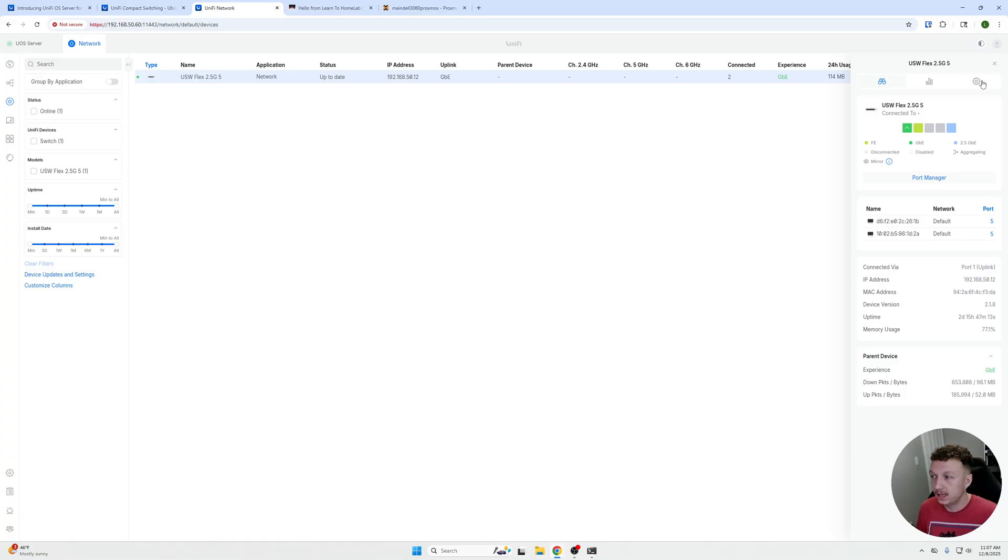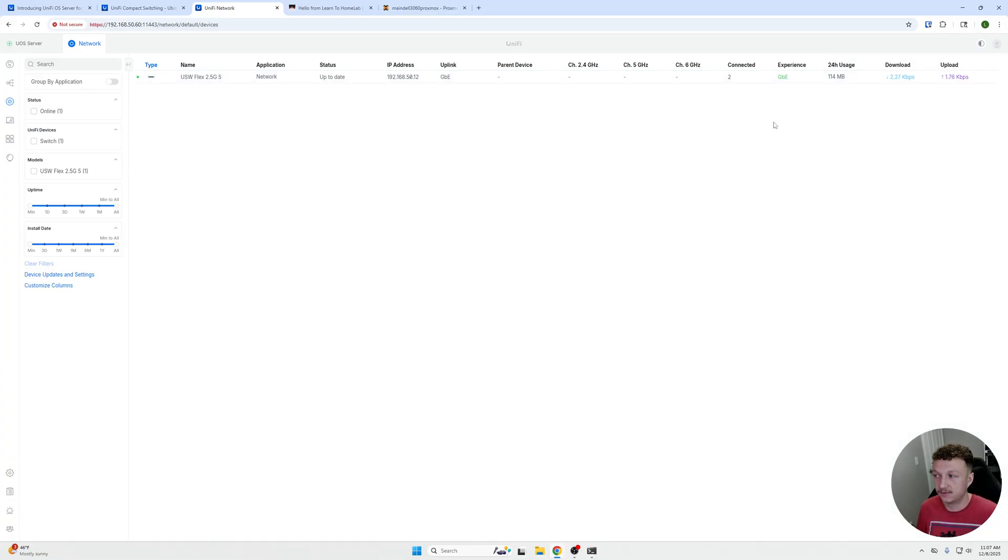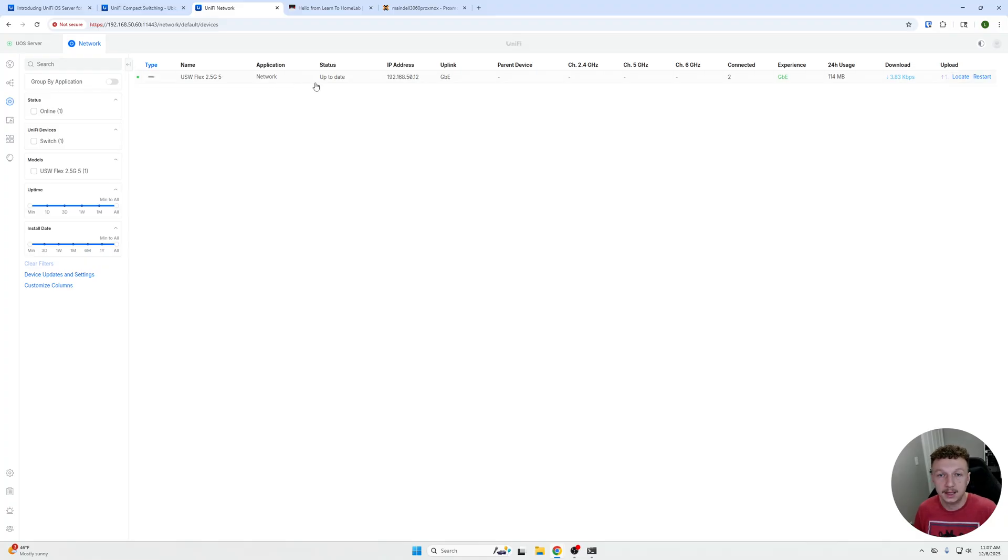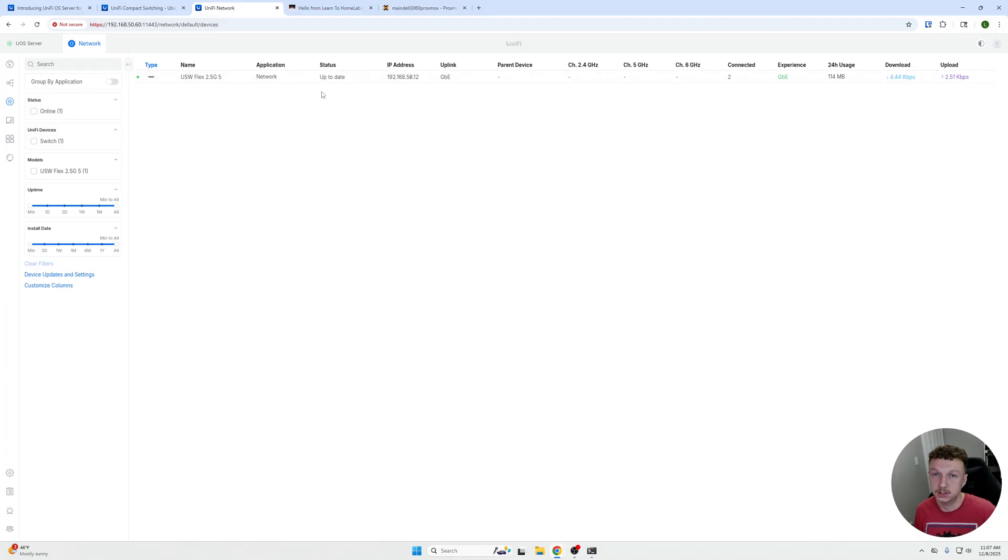For instance, with this Flex 2.5 gig, there'd be a little sign over here and it would say hold down the reset button for at least 10 seconds. Then it will auto-see on here, and then you'll click right around here: connect and associate with this server, and it will be connected. So it's super easy, super simple.